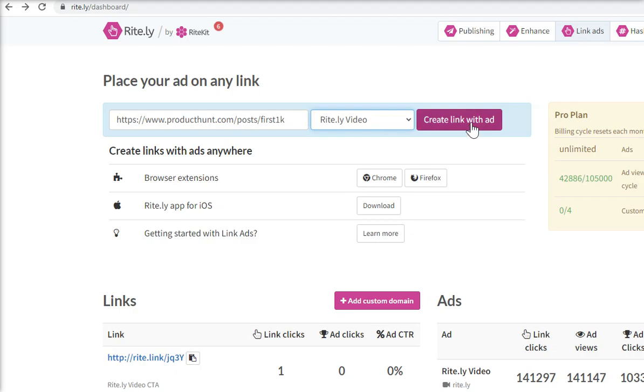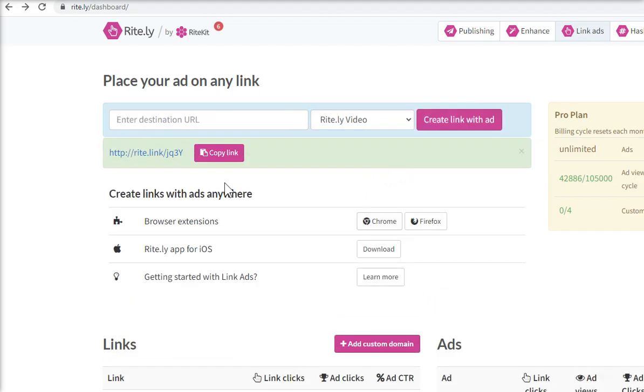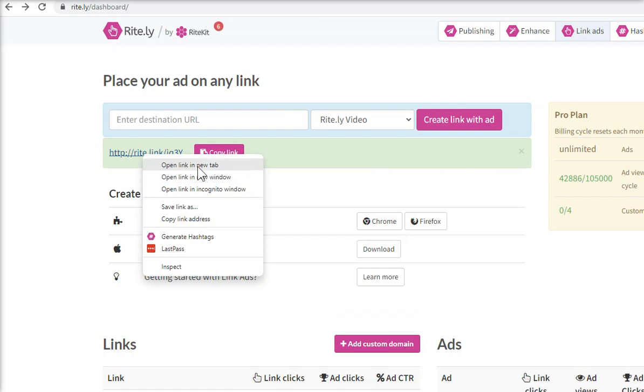Test at the top of Rightly, create ad, then open new window.